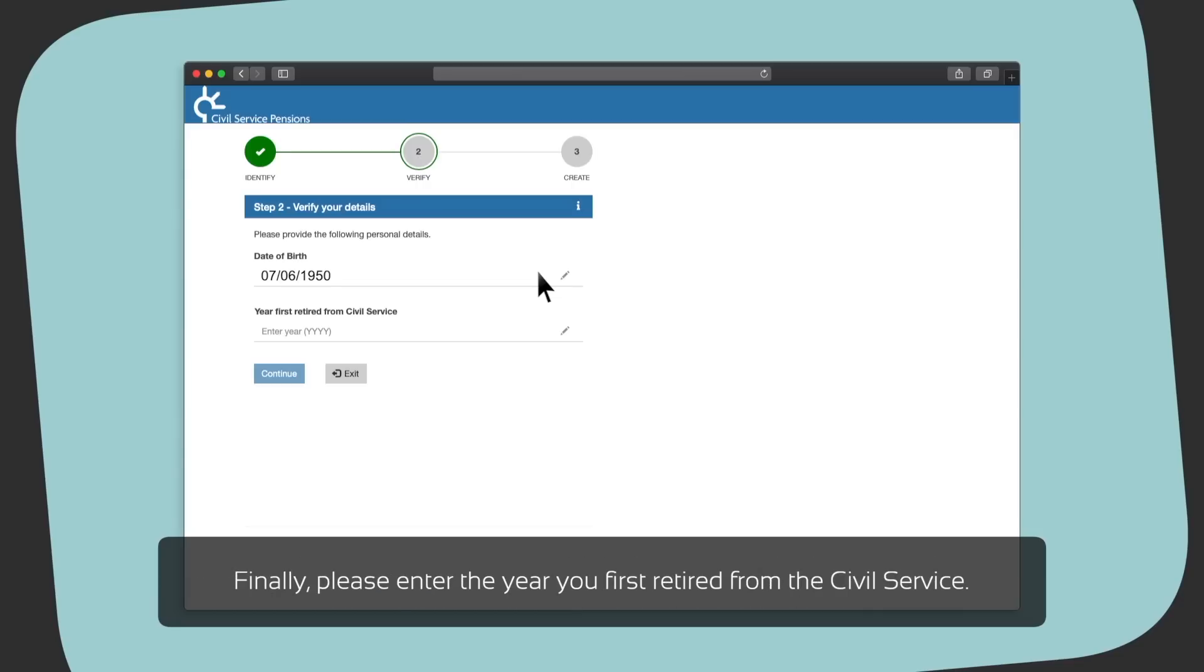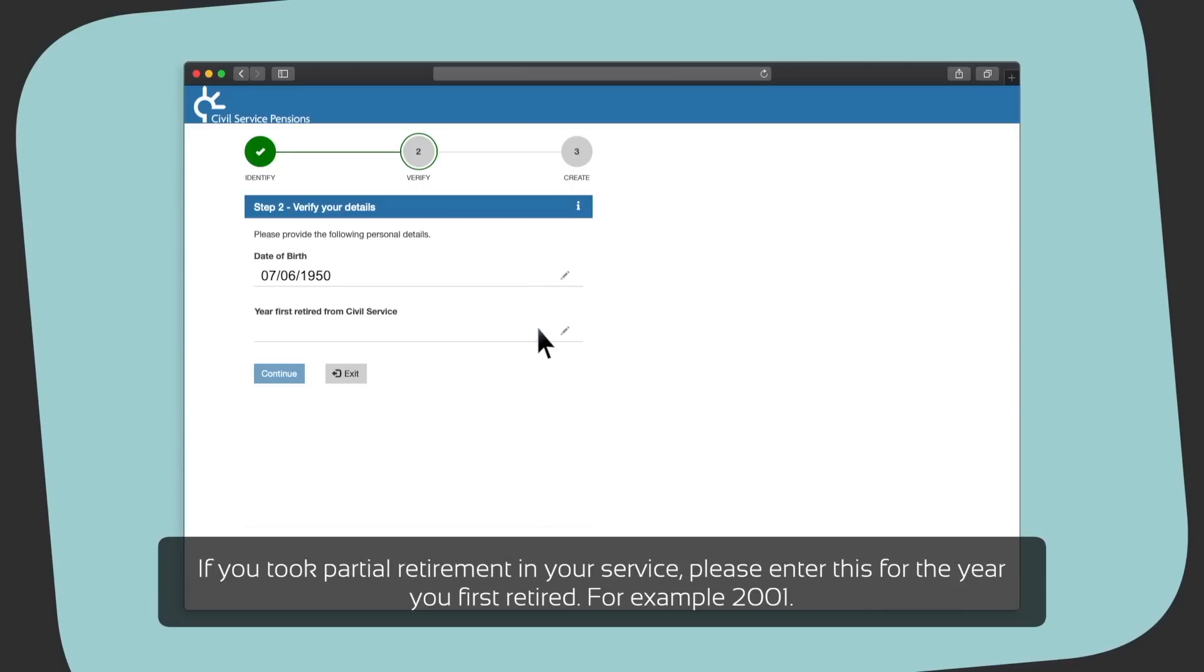Finally, please enter the year you first retired from the Civil Service. If you took partial retirement in your service, please enter this for the year you first retired. For example, 2001.